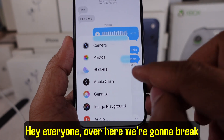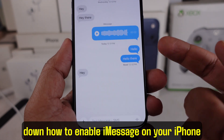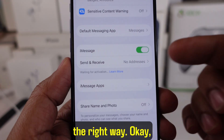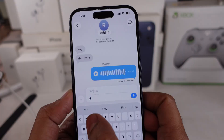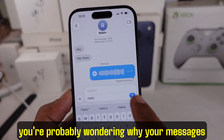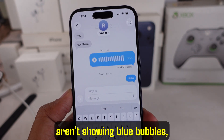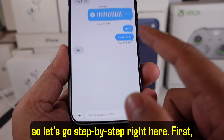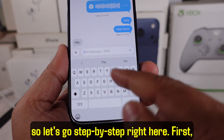Hey everyone, we're going to break down how to enable iMessage on your iPhone the right way. You're probably wondering why your messages aren't showing blue bubbles, so let's go step by step.